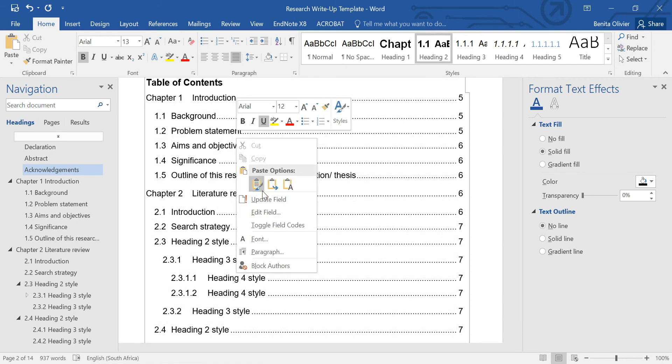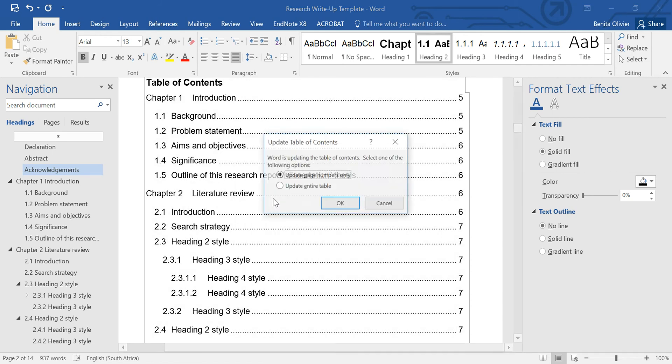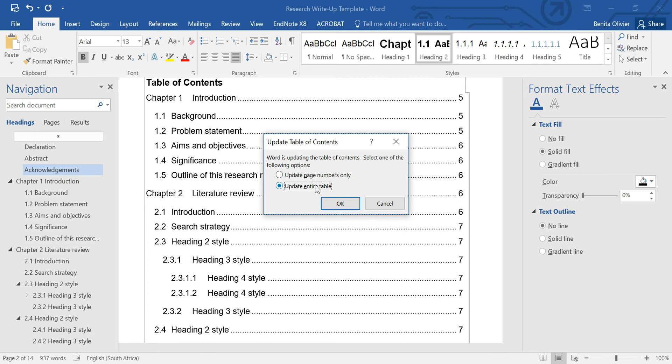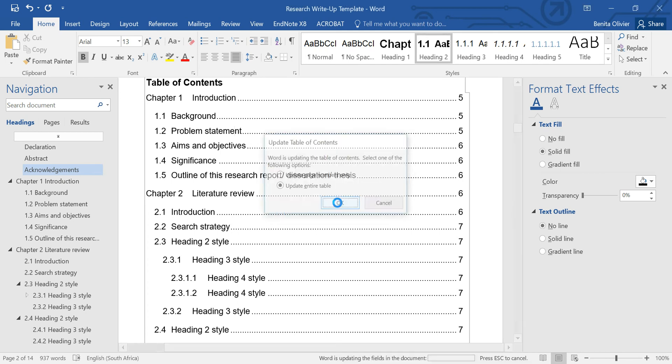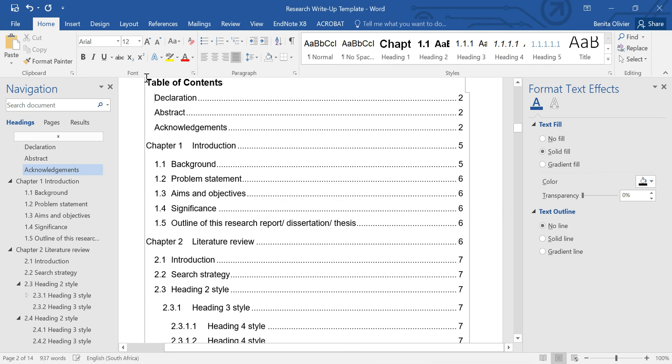Right click on the Table of Contents, Update Field, Update Entire Table, and there you go, it's included.